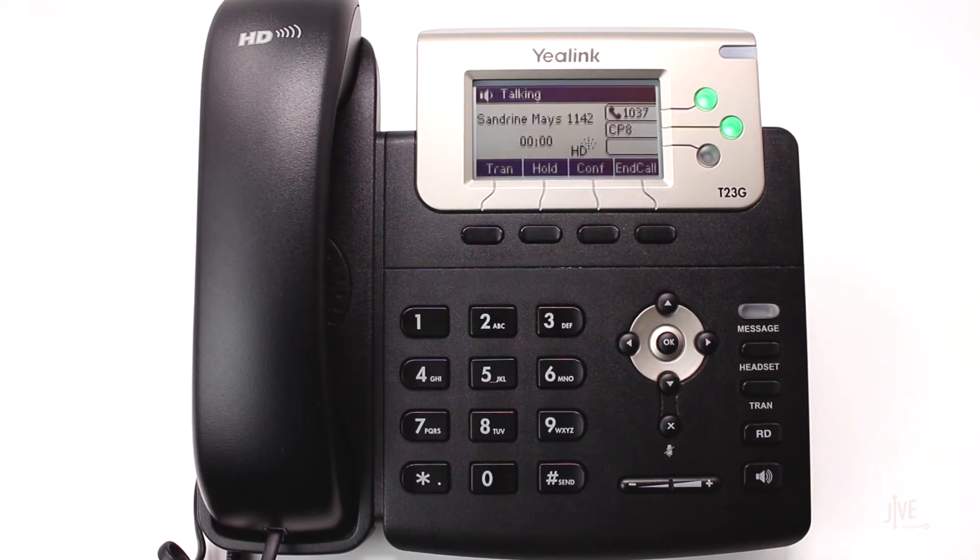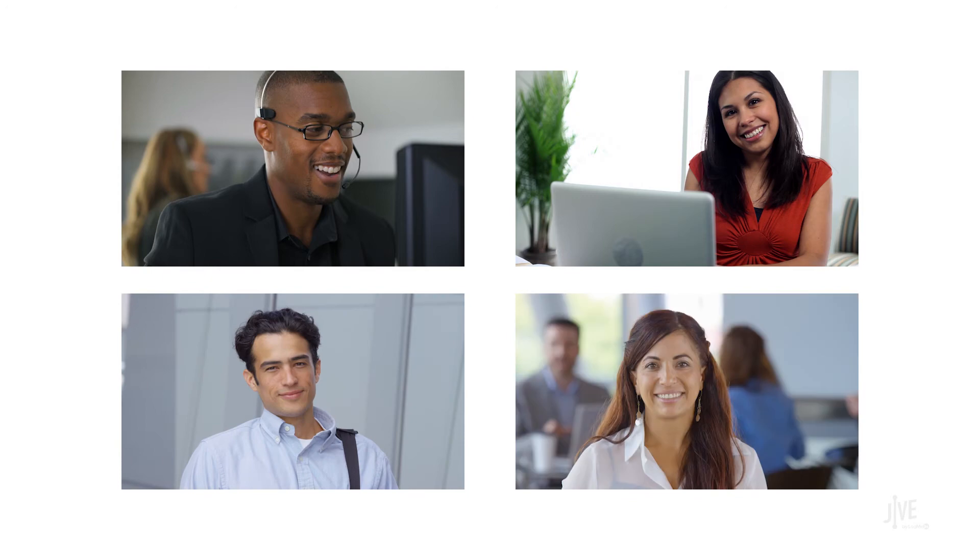Now I've simply parked and retrieved the call from my phone, but this same principle can work for your entire office. For example, let's say that Bill, Tina, Dominic, and Leslie all have the same call park spot set up as a line key on their phones. All of them would then have the option to see if there is a call there as well as retrieve it.